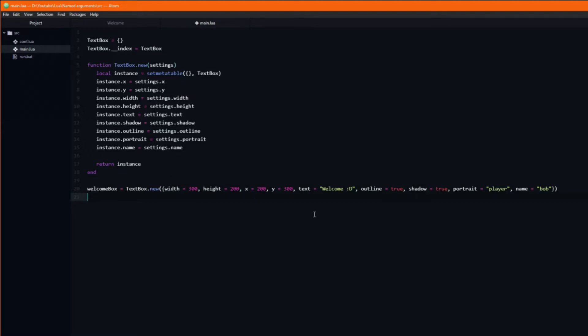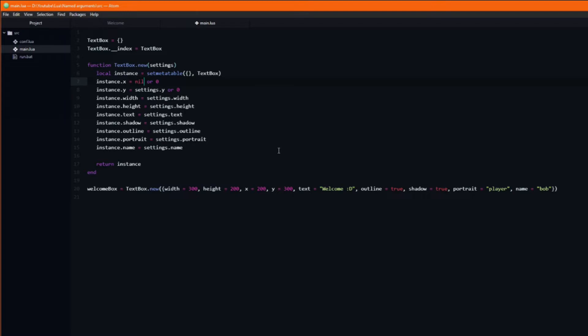With the use of the OR keyword we can add default values to our instance variables. If, for example, the settings.x argument was omitted then it would be equal to 0.